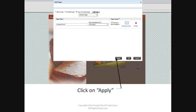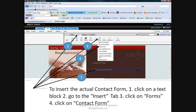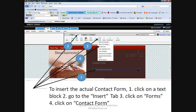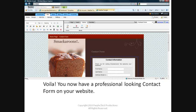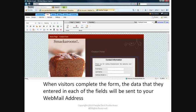To insert the actual contact form, click on a text block to make it editable. Go to the Insert tab, click on Forms, and click on Contact Form. You now have a professional-looking contact form on your website. When visitors complete the form, the data that they entered in each of the fields will be sent to your webmail address as a single text file attachment.